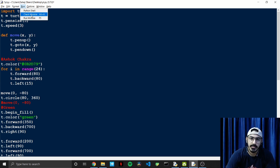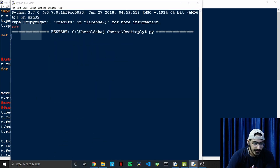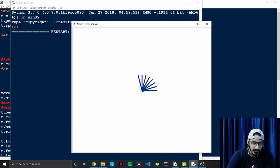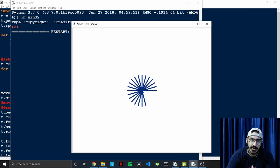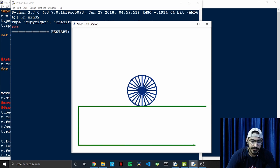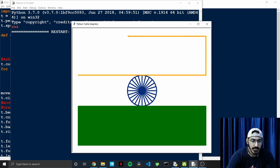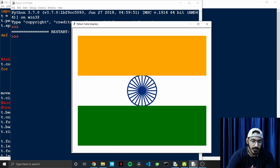Let's see what the output will be by the end of this video. If I run this, first the Ashok Chakra is created, then the green part of the flag is made, and then the orange — or saffron — color, which completes the whole flag.